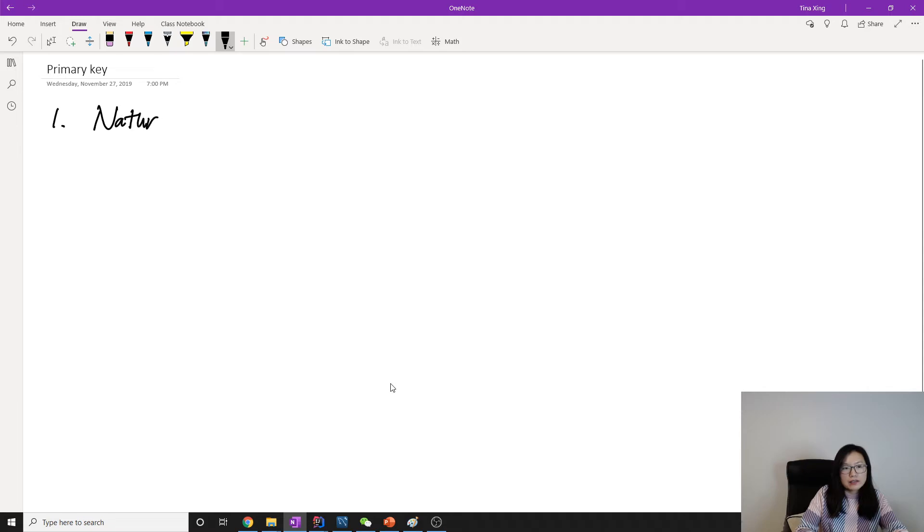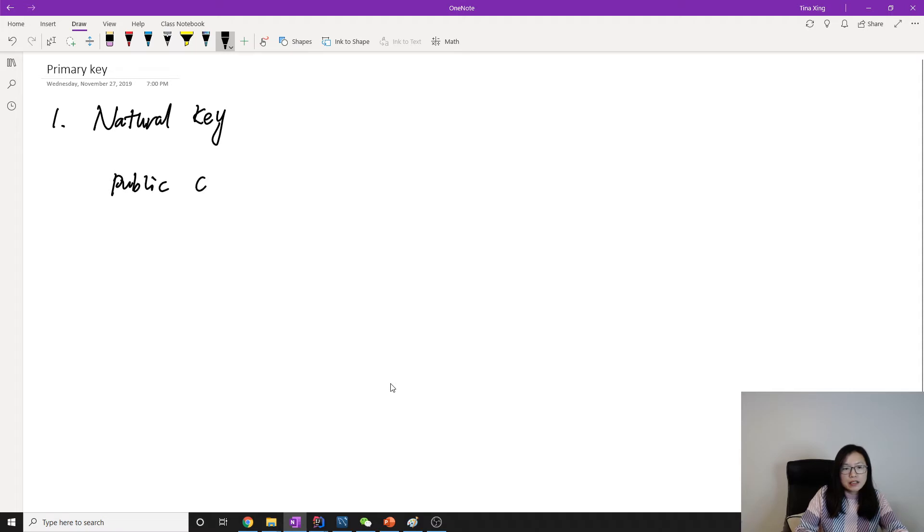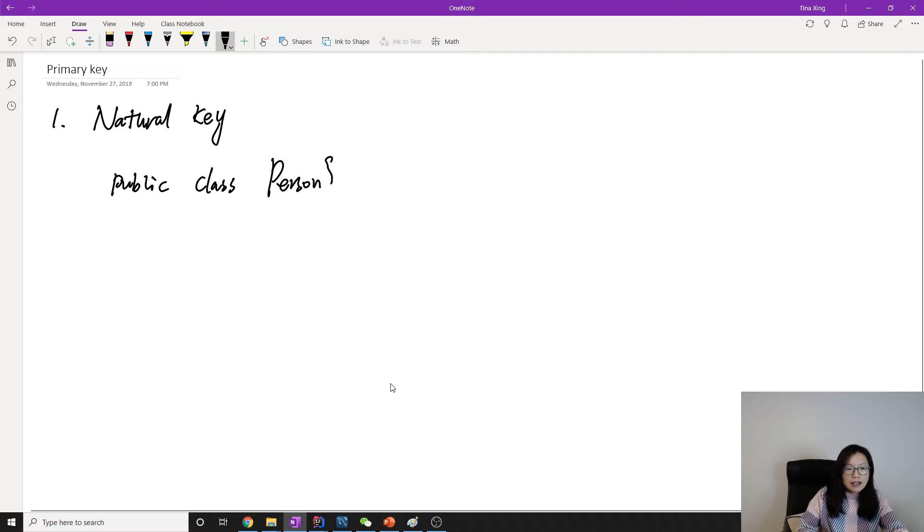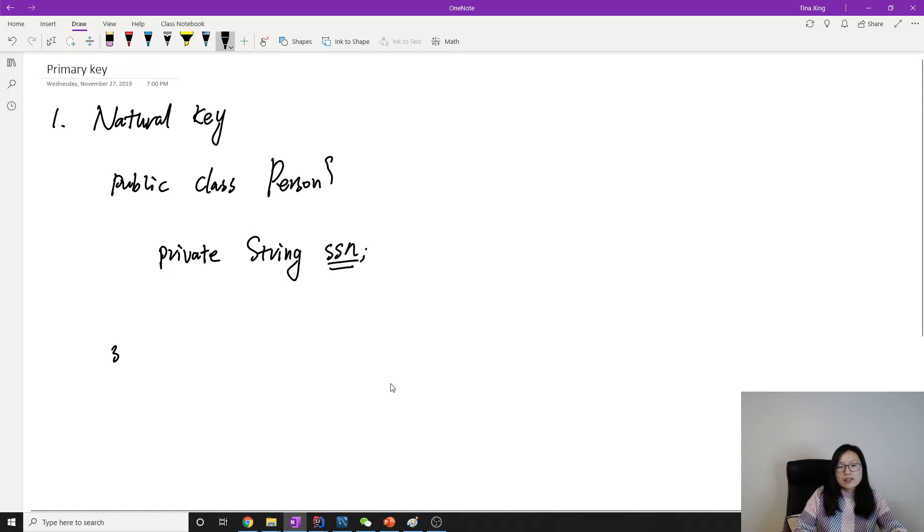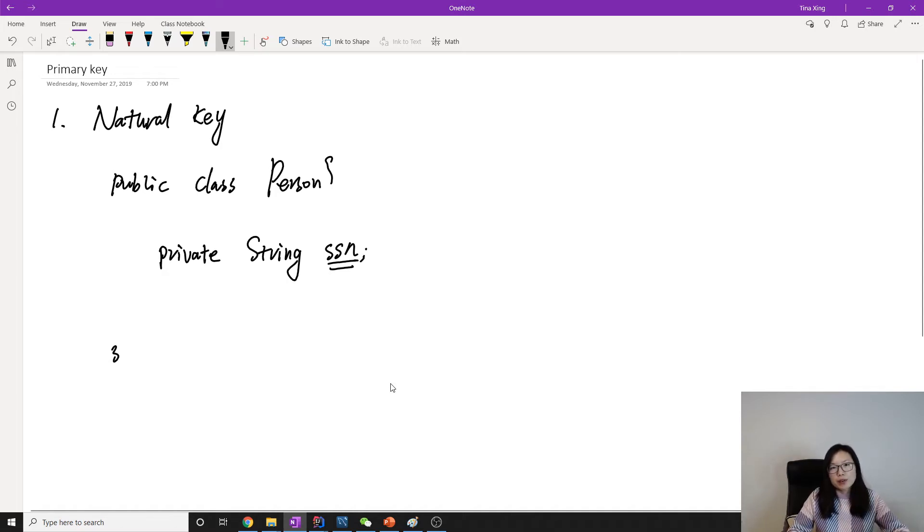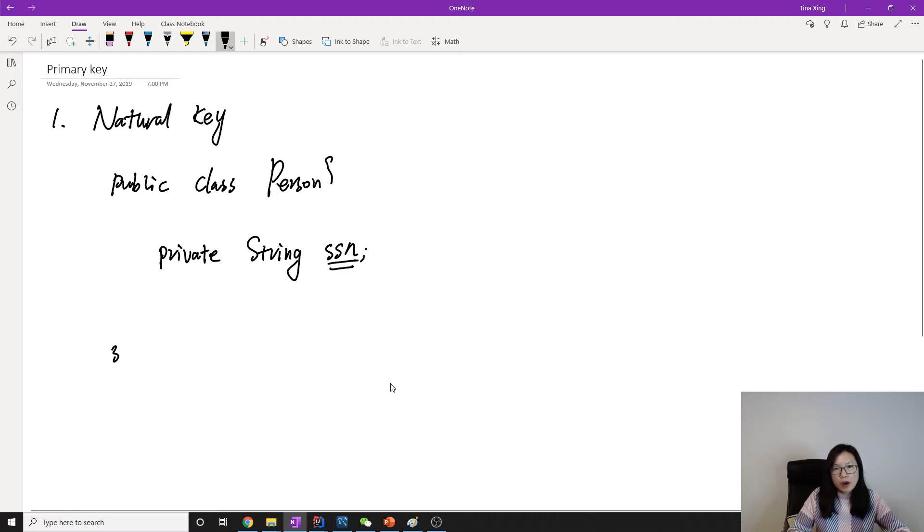Let's give one example: public class Person. In the US, almost everyone living here has something called a social security number. This number uniquely identifies a person. It's unique and everyone only has one.